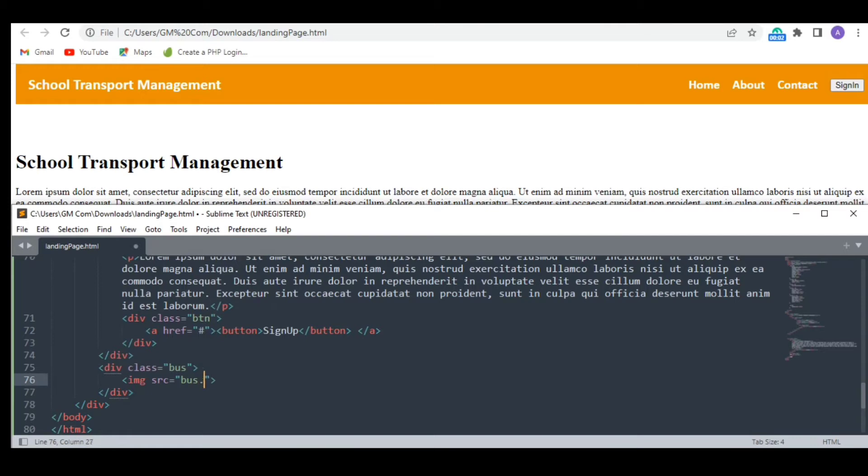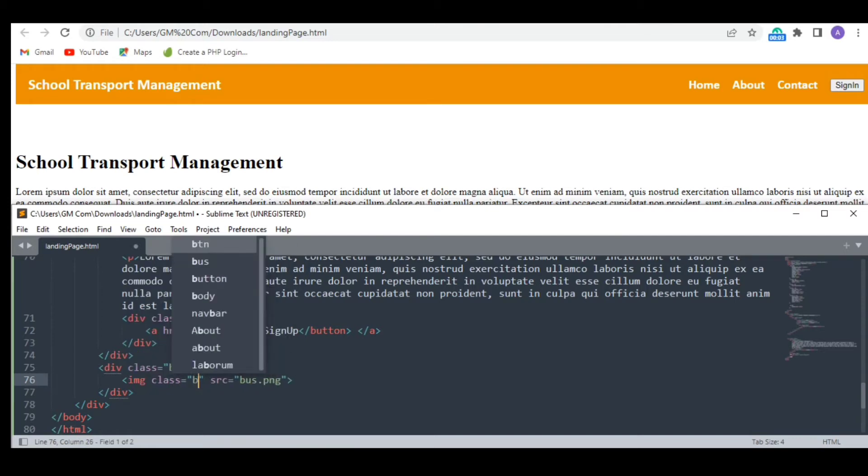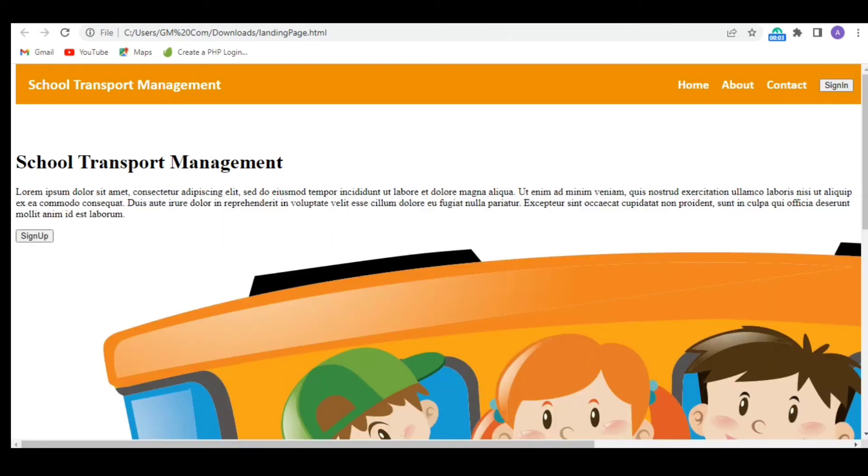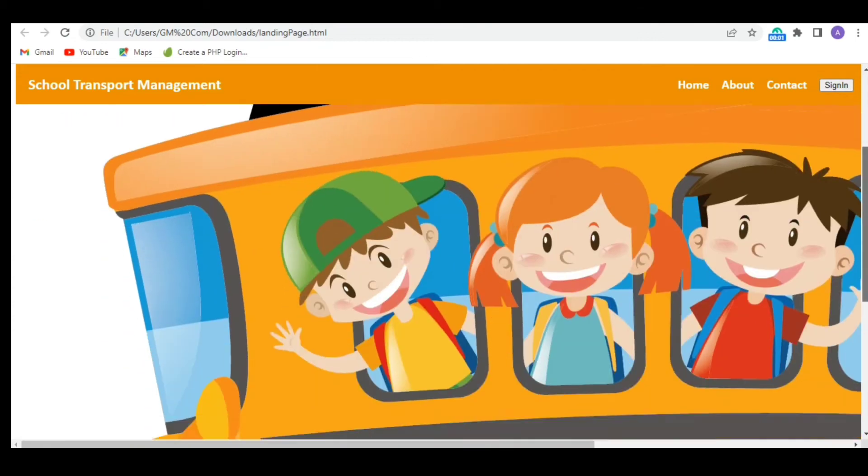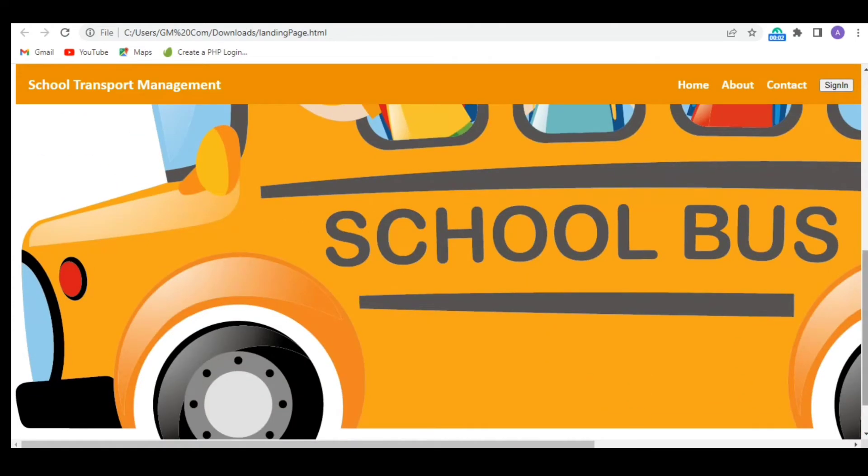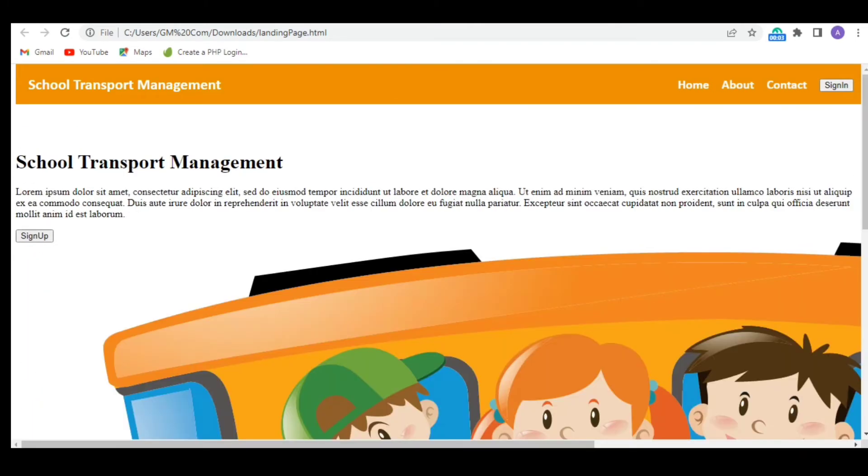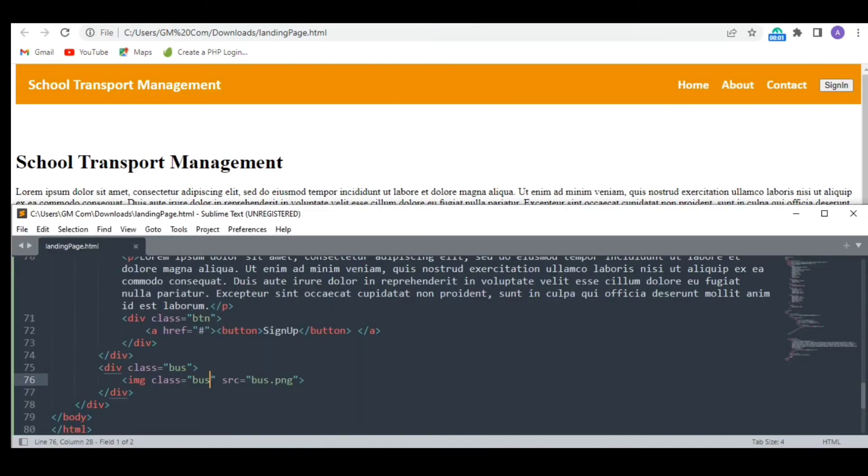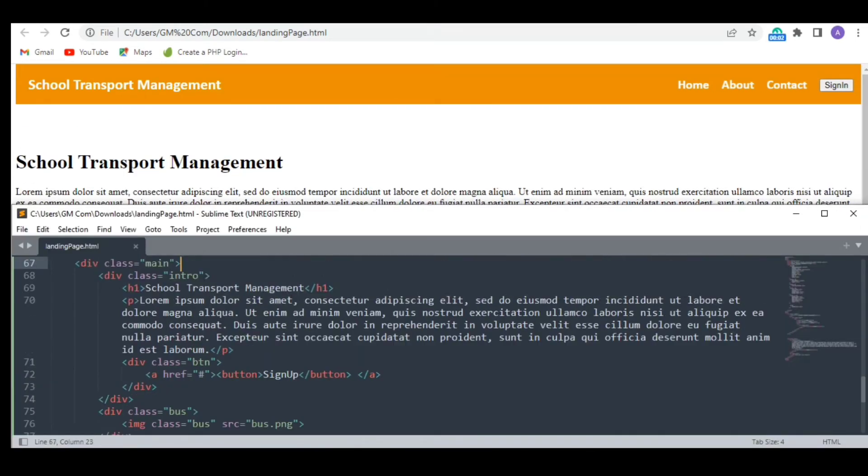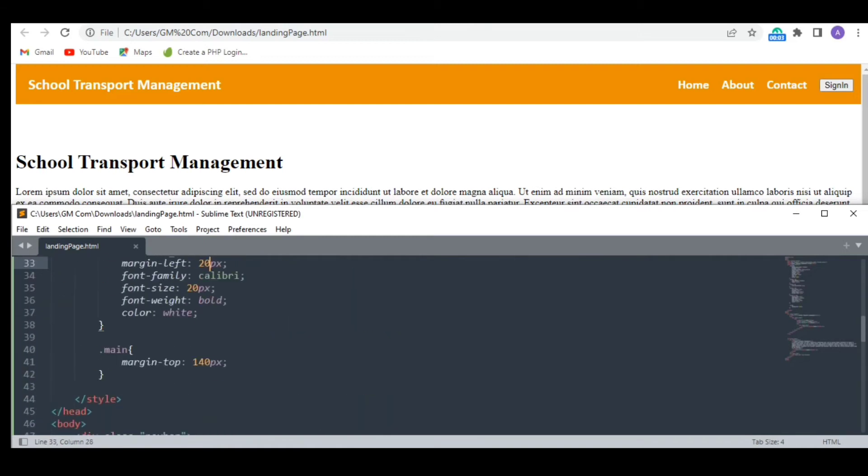And I am writing the name of my image file which I have placed in the same folder as my HTML file. Okay so here's the image, it's too big, but no worries, we are going to fix it in our style section.